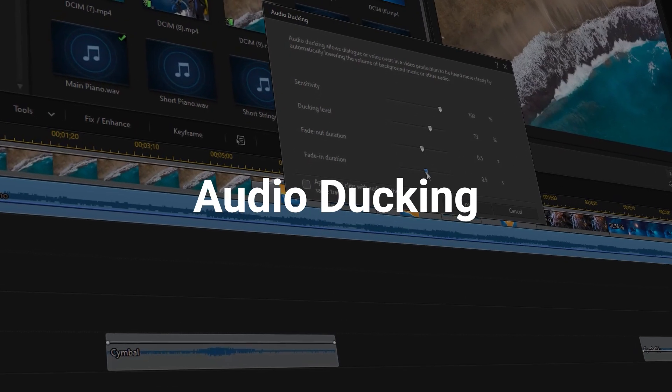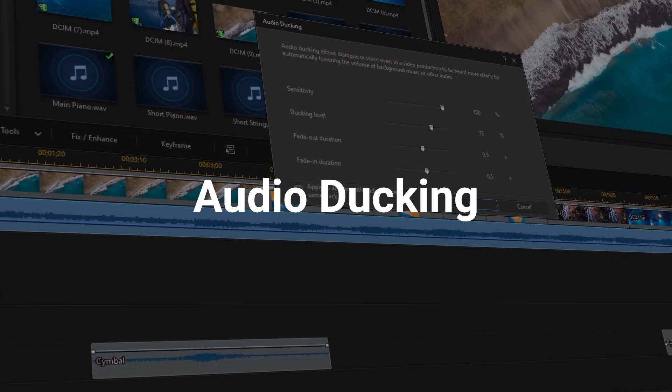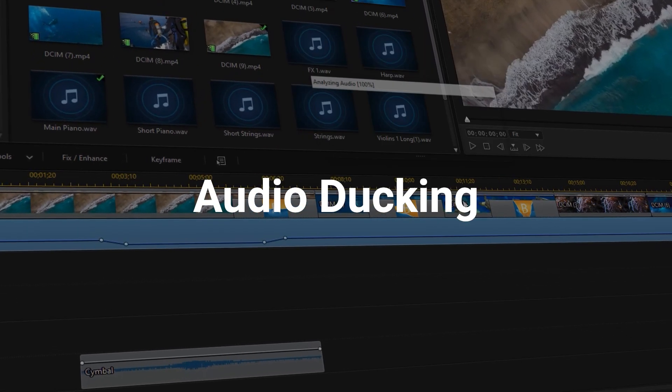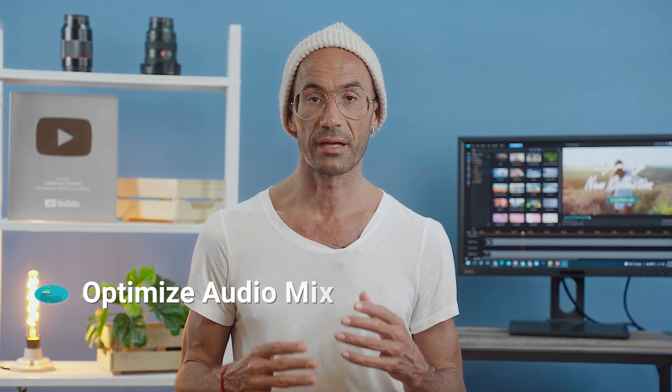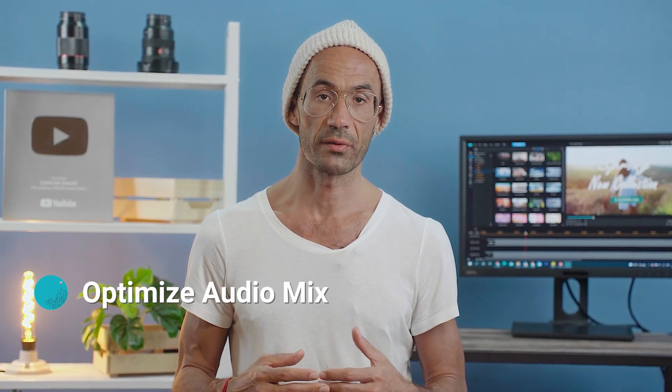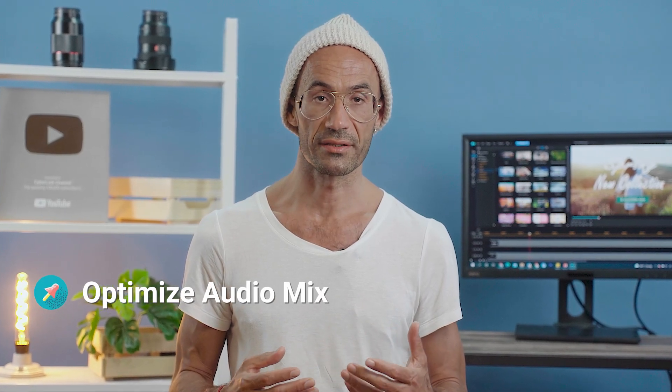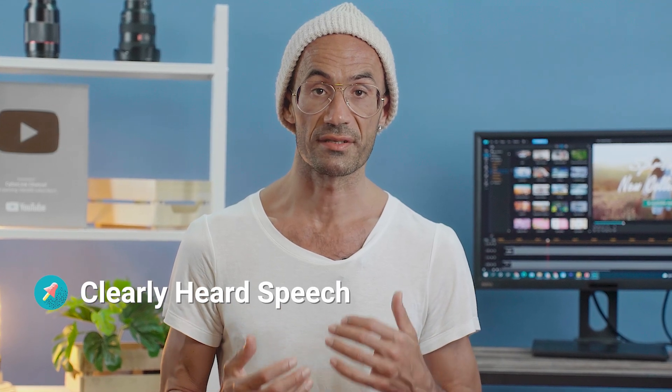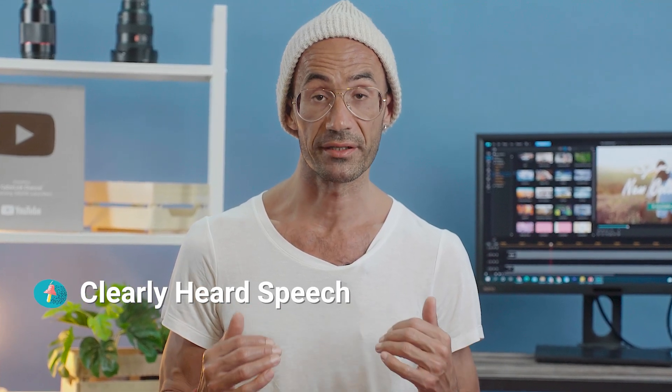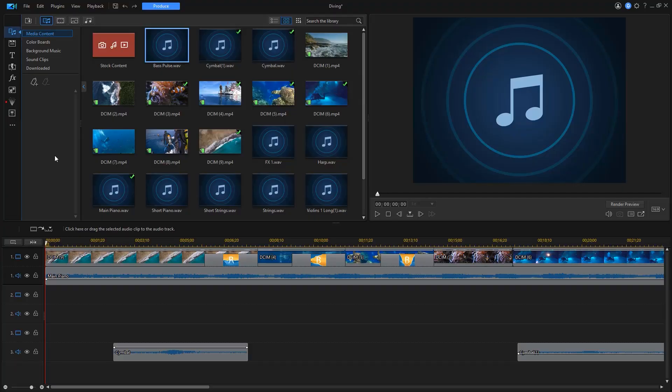What if you've got both background music and narration going on at the same time? Audio ducking is a powerful feature in PowerDirector that can automatically optimize the audio mix in videos that contain dialogue or narration by fitting background music tracks so that speech can be clearly heard.